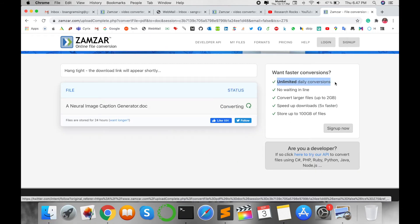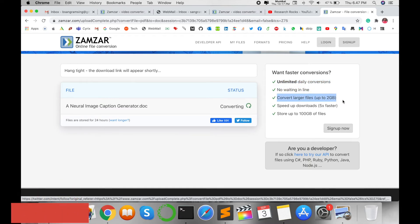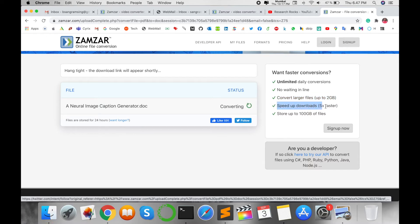Unlimited daily conversions, no waiting line, convert longer files like 2GB files, faster conversion speed, and download.